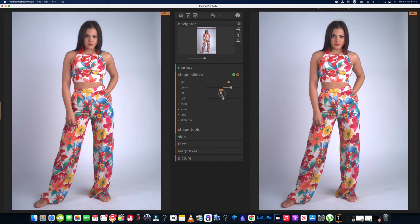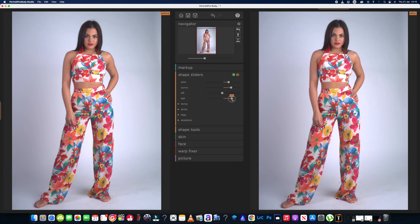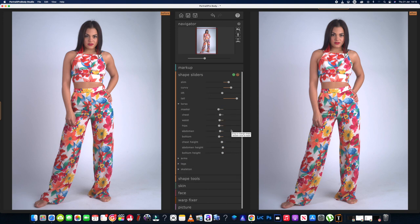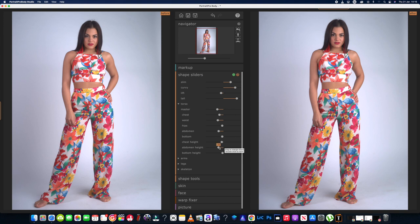There's slim, lift — which lifts the body up — I don't think I'd want to do that on this image. We can also make her taller or smaller, basically stretching the image to give it a bit more length. That's clever, I do like that. In here we've got torso master, chest, individual areas, hips, abdomen — quite amazing what this is doing, to be fair.